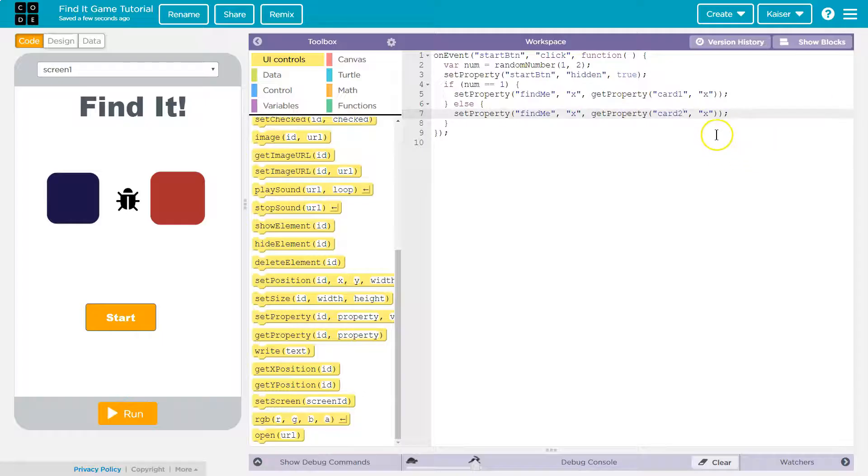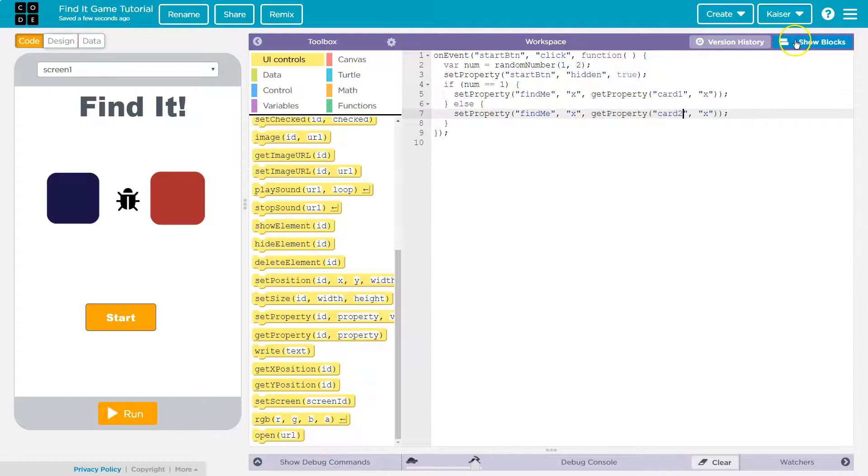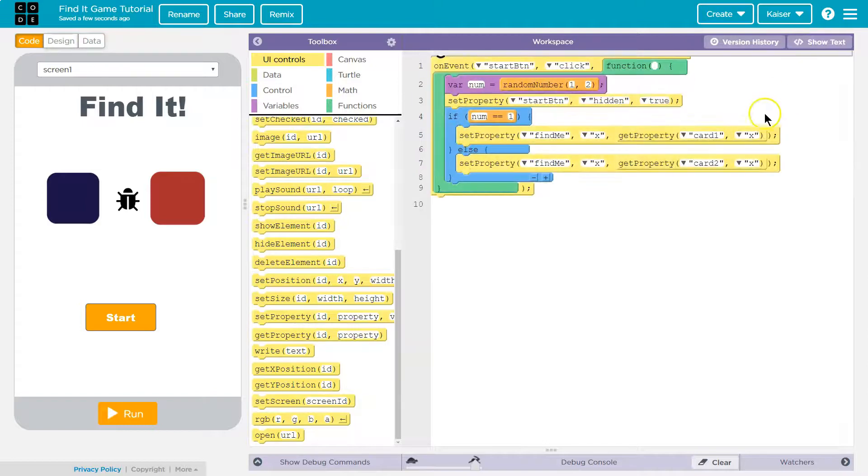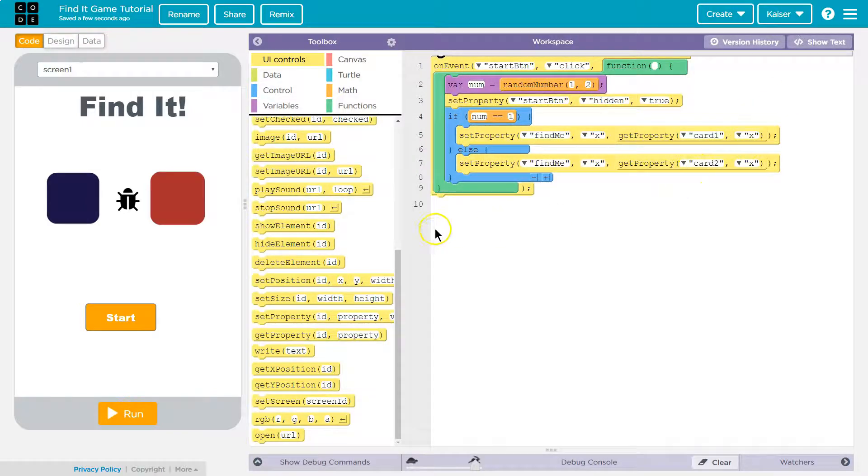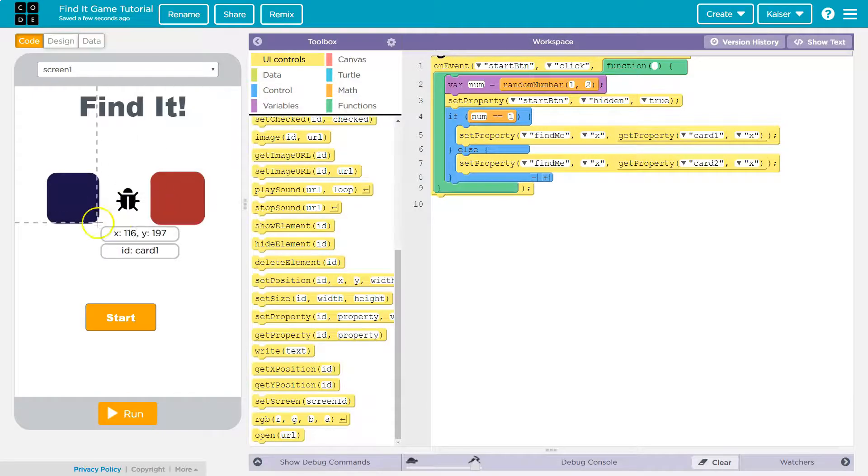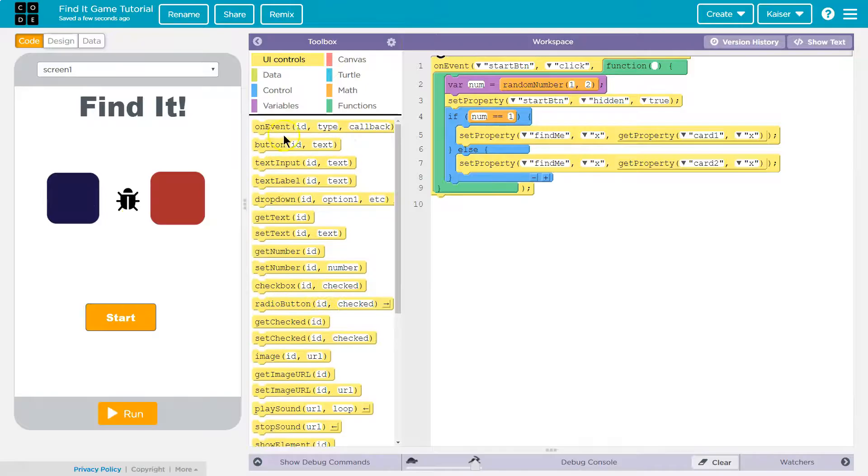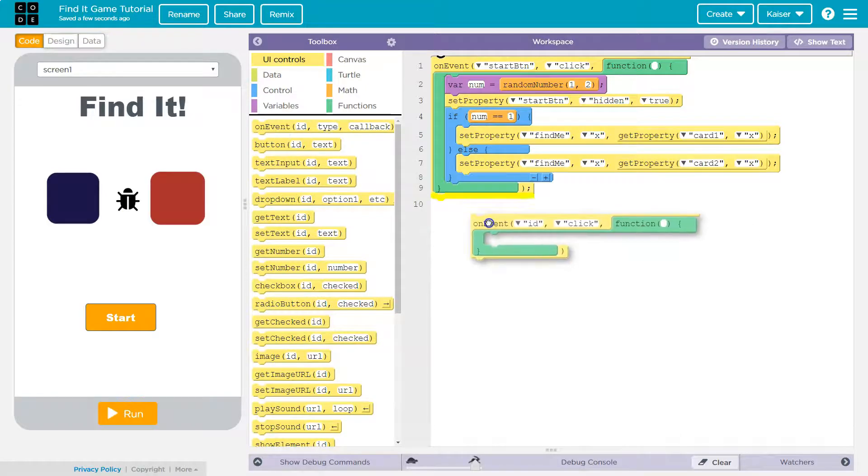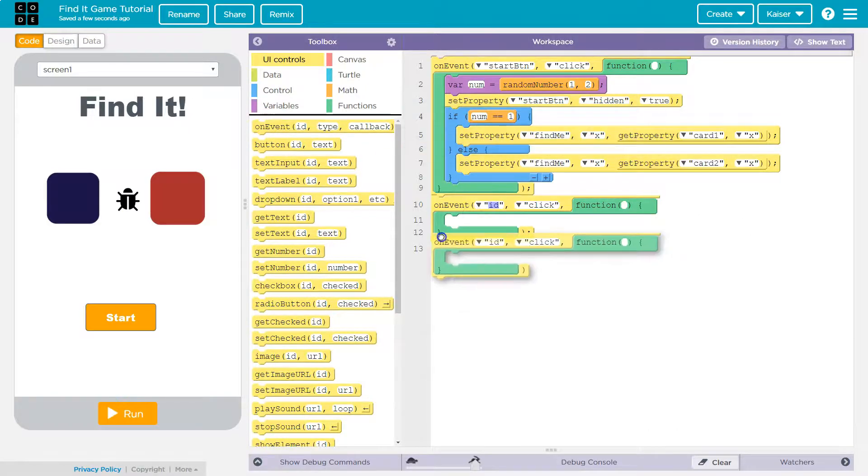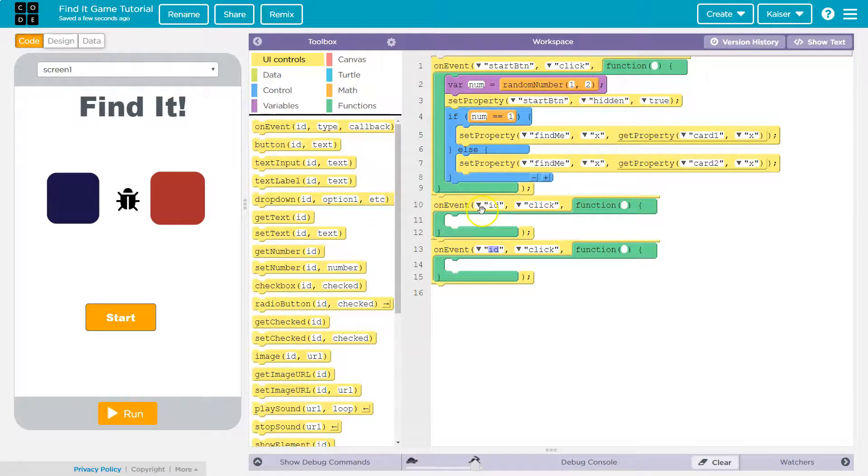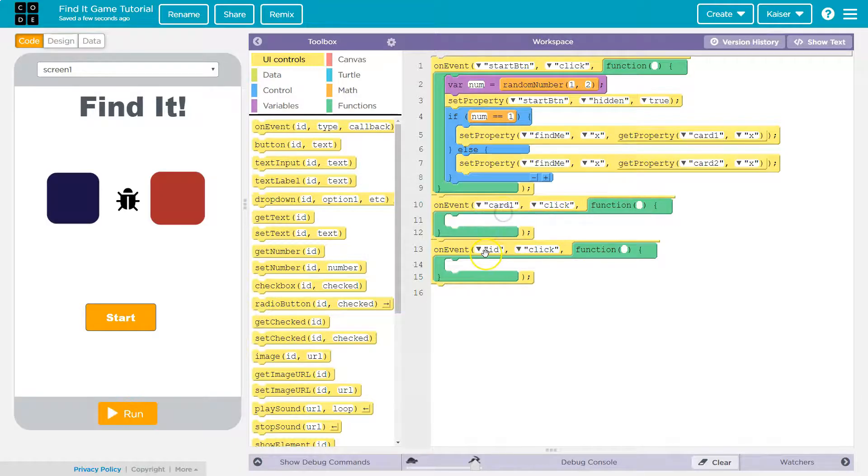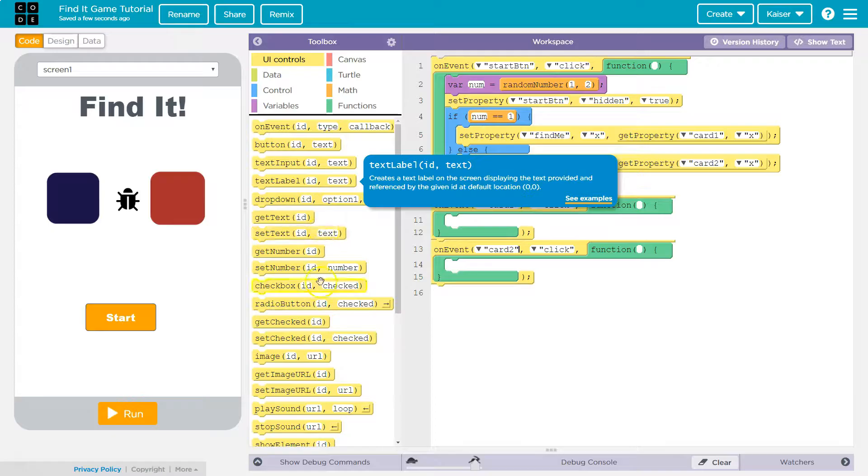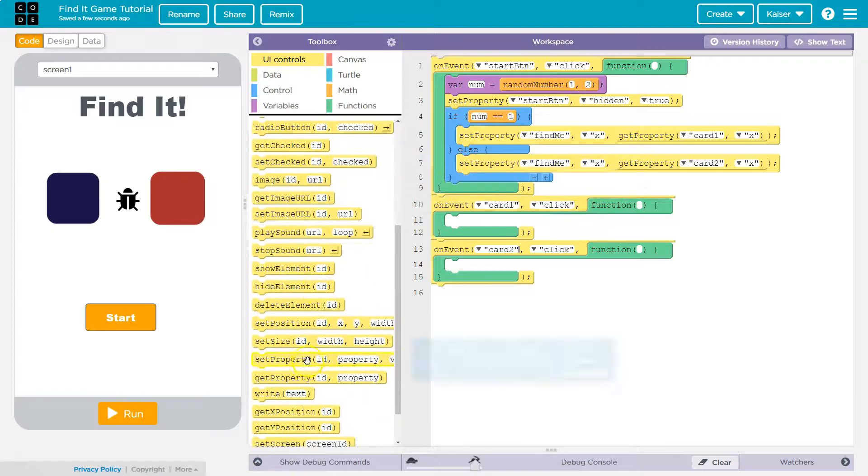All right now let's make it so when I click on one of these they need to disappear so I can see if the bug is there. So on event, on event card one card two click click hidden I mean set property.